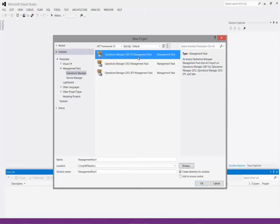Technically speaking, the Management Pack we're going to create really isn't big enough to justify that separation, but I want to do it for the sake of the training because it will illustrate quite a few concepts. So we're going to create a discovery MP file, a monitoring MP file, and a dashboards file. For the discovery MP, I'll select an R2 Management Pack, which creates it with the original schema — no 2012-specific features — meaning it can install in any version of Operations Manager.